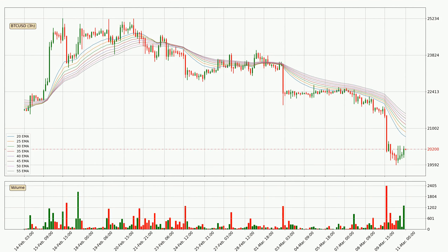Looking at the three hourly exponential moving averages, the price at the moment is situated below the three hourly ribbon, which is usually bearish and the ribbon can act as a resistance, so you should keep an eye on if the price will break it or bounce off it. The current price to watch is around 21,569. The ribbon is spread out so the resistance should be strong.